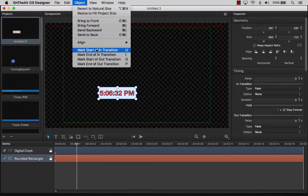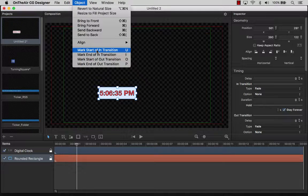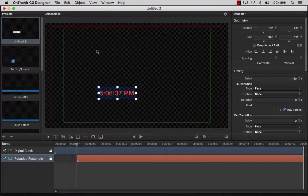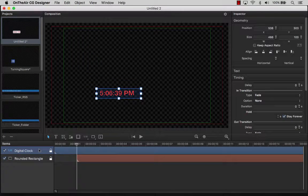With the playhead where we would like it, let's mark the start of the In Transition. Let's also select the digital clock and do the same.